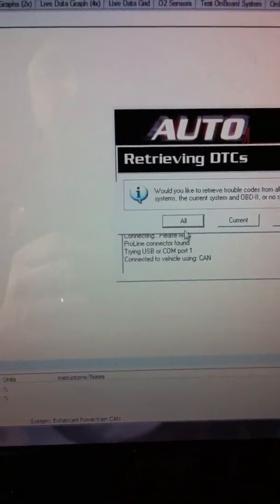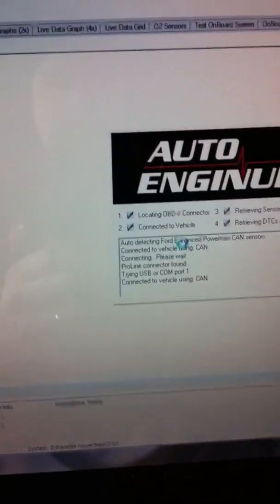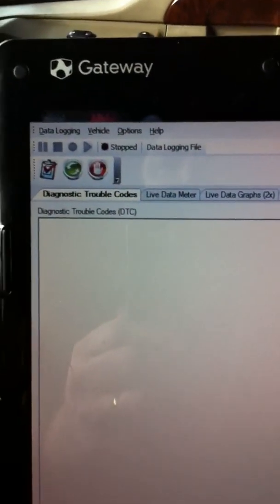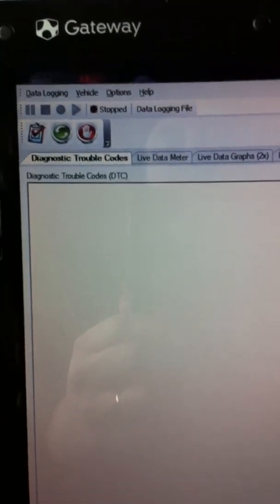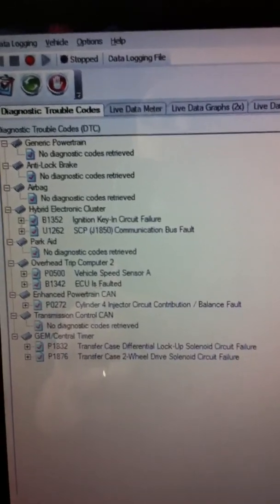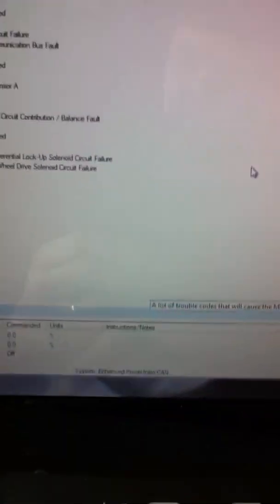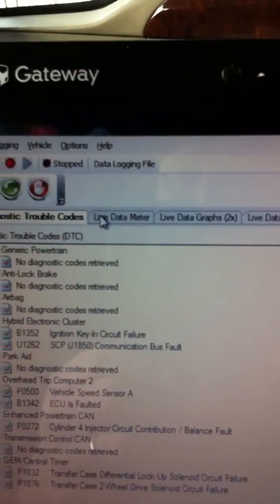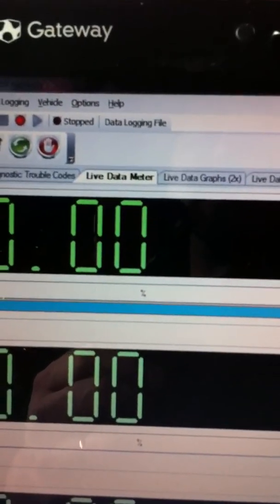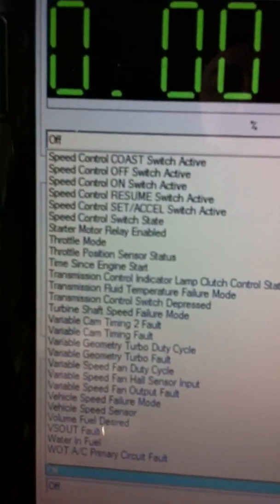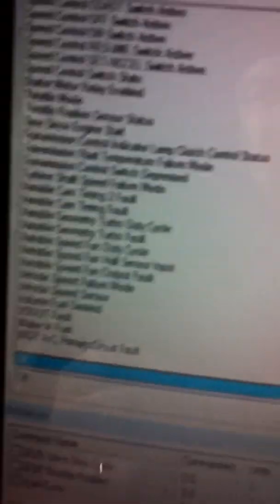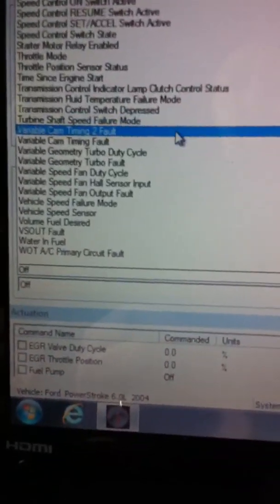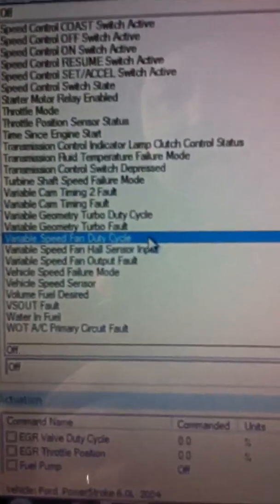I can bring up all codes, hit all, and it'll spit out a list of whatever codes you have thrown. All right, so I'm going to go back into live data. And I should be able to see my list of powertrain sensors. All right, let's just go with VGT.